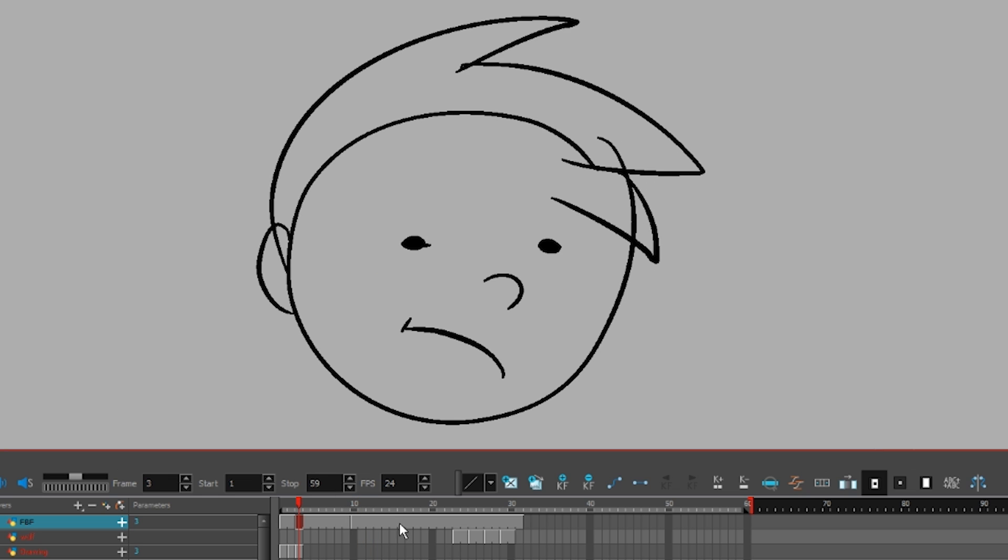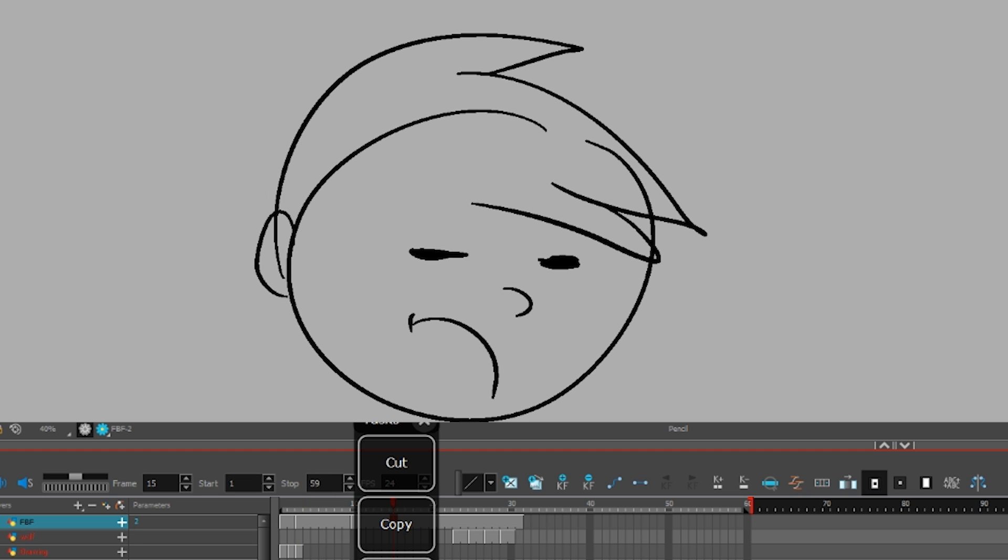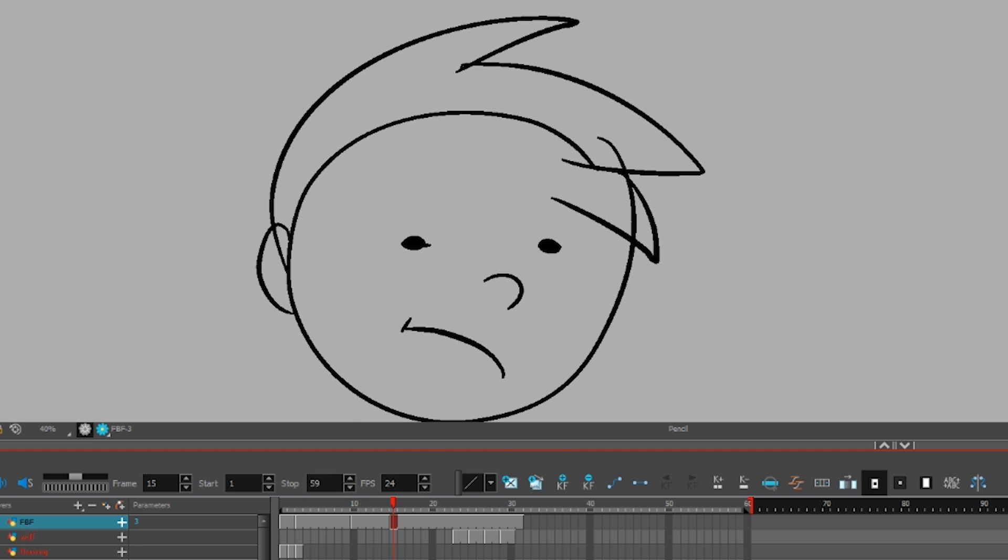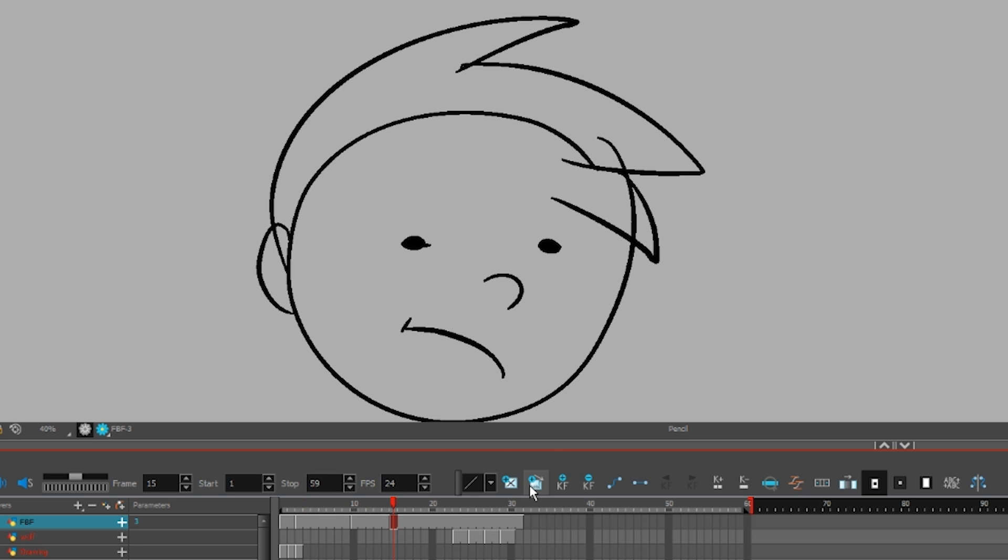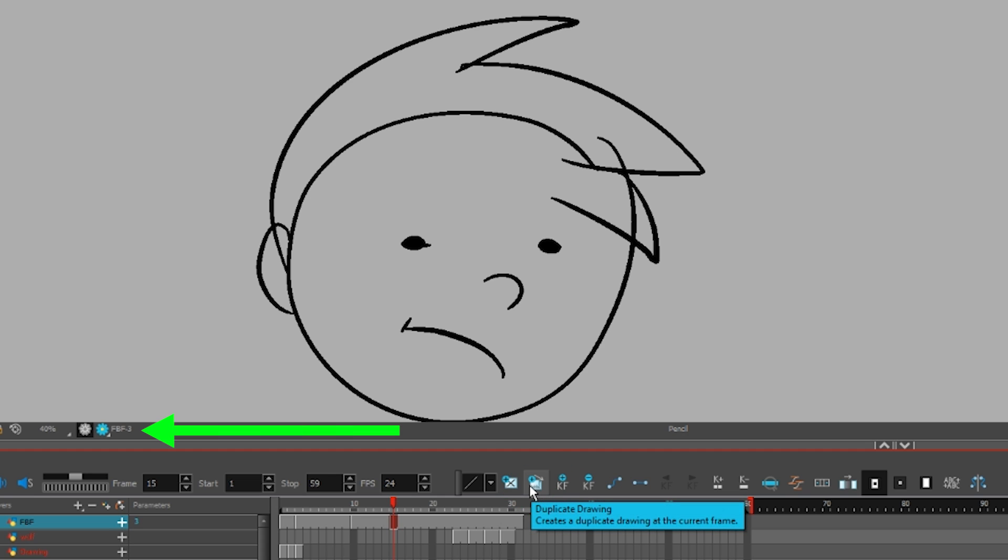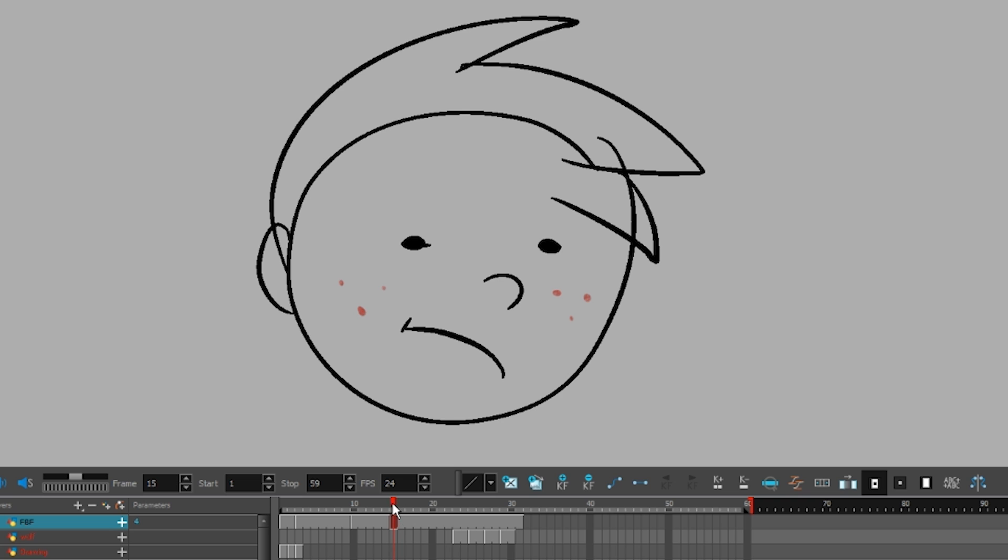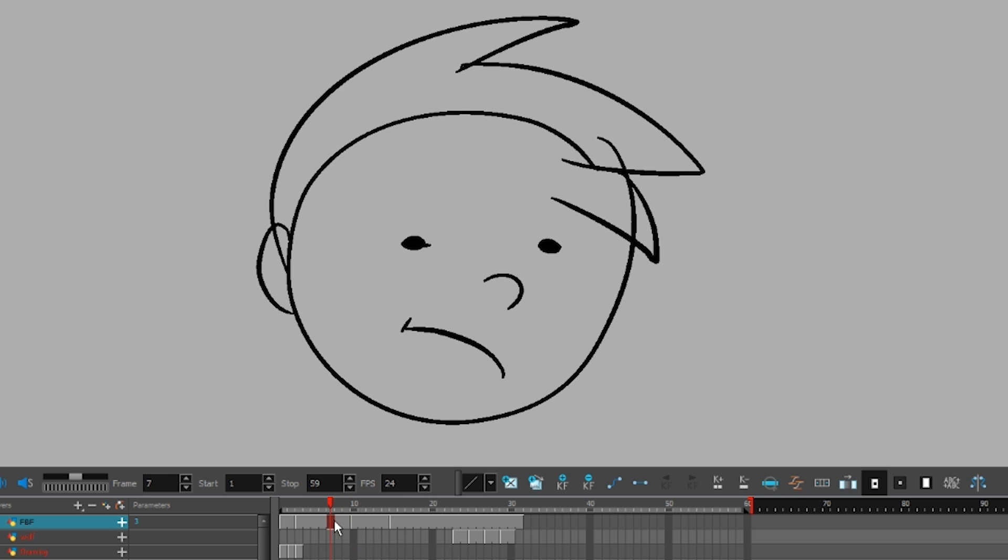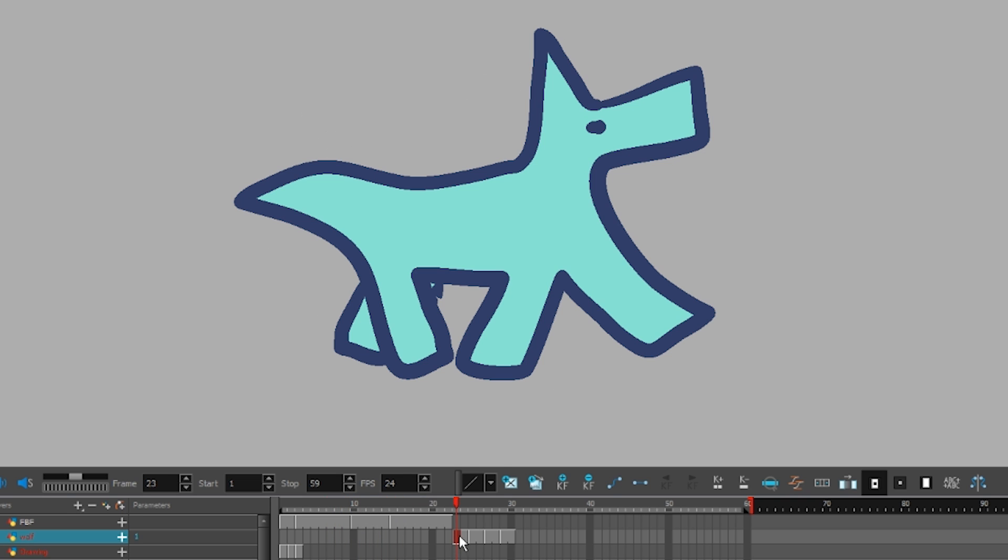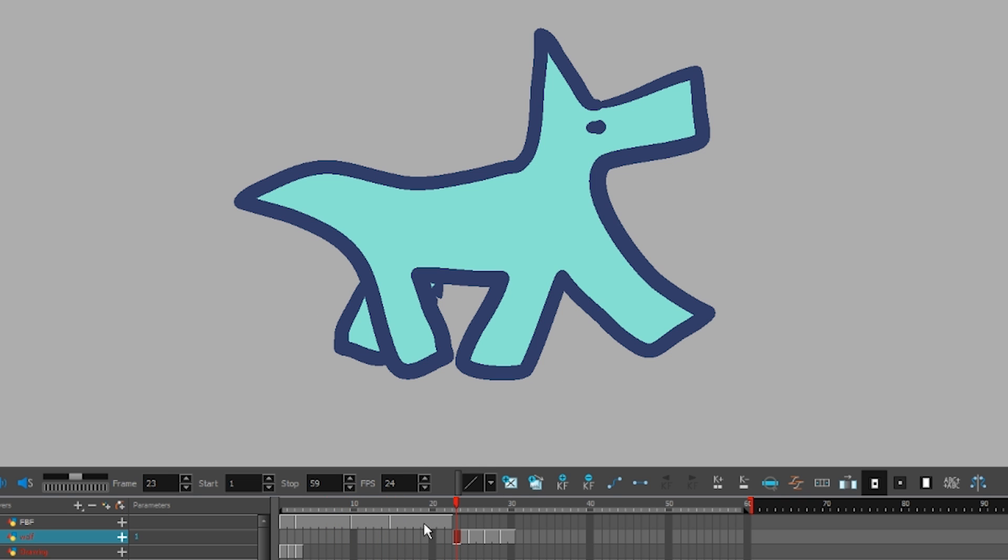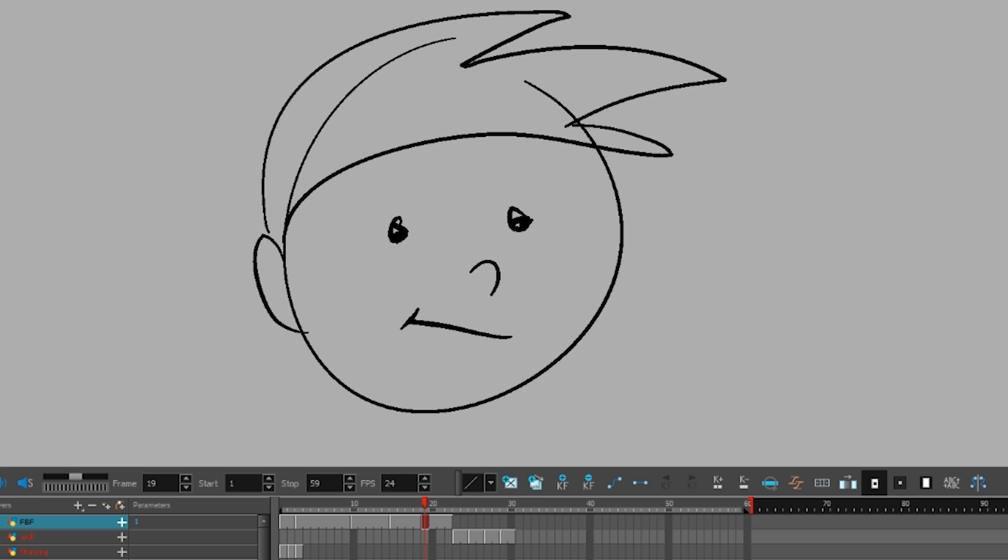The way to stop this from happening is to copy your drawing, paste it, and then click this duplicate drawing button to create a new drawing. You'll notice the name of the drawing changes too, and now when you draw, the first picture stays the same.